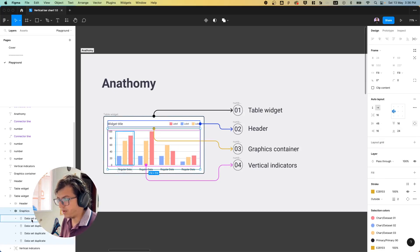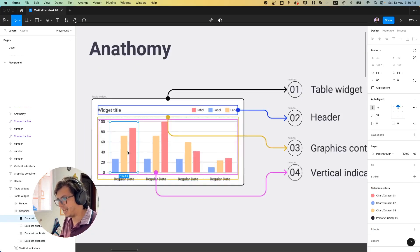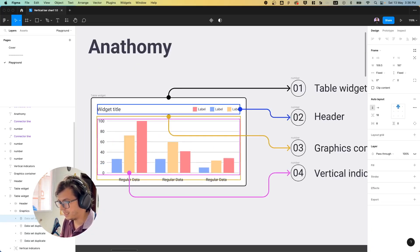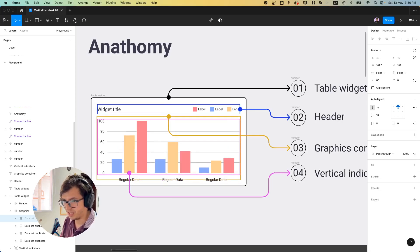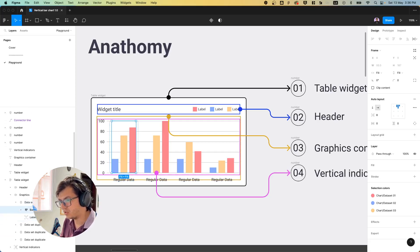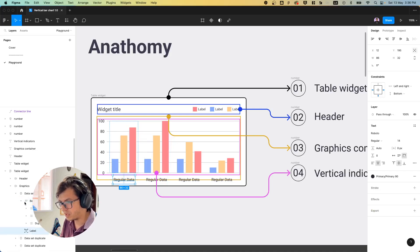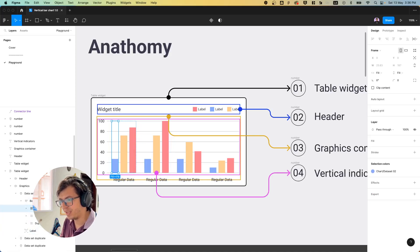Inside of it we have the data set elements, which are the whole data set here — the bars, the name, and the containers. Inside the data set we have the bars container and the label, and inside the bars container we have this one.